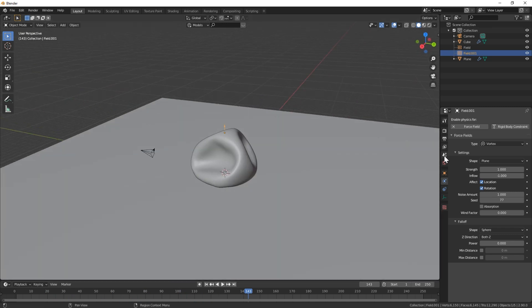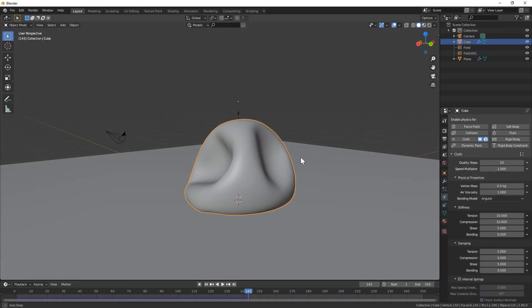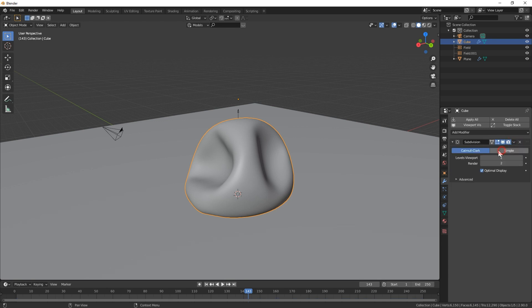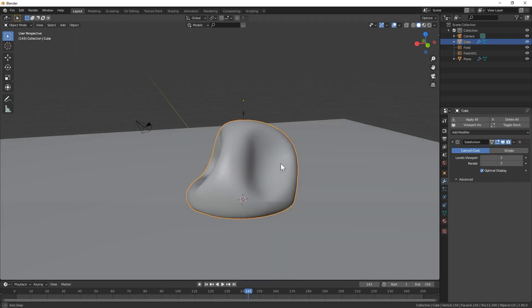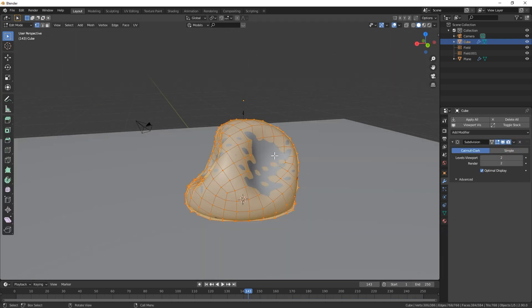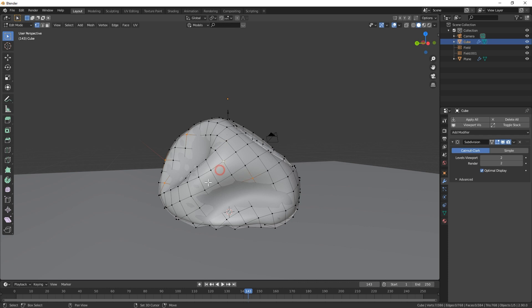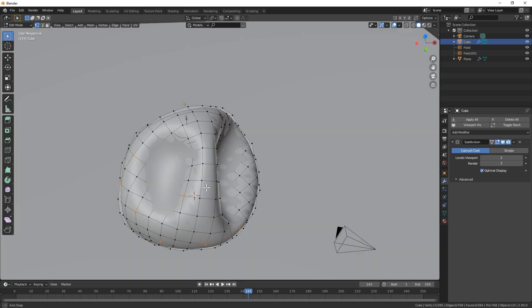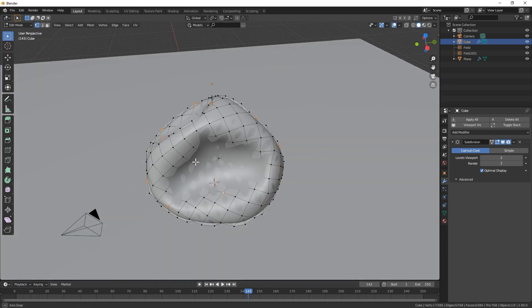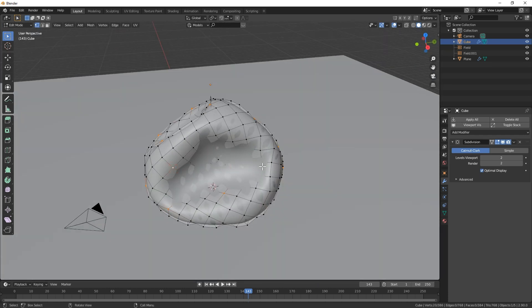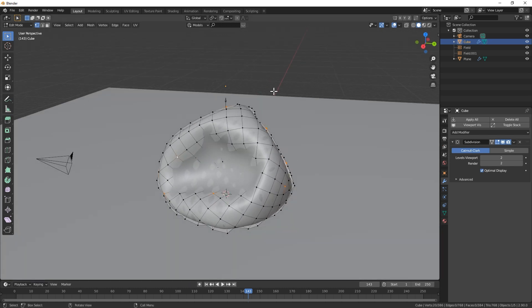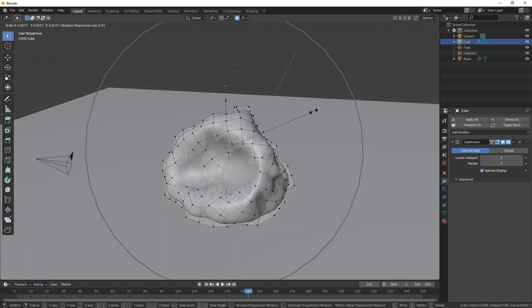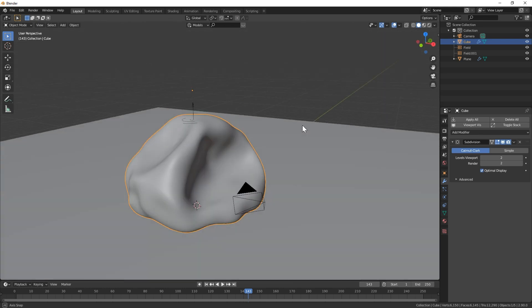Once you're happy with it, apply the cloth sim in the modifier tab and add materials. Alright, and the bean bag is done. Also, to get a bit more variation, in edit mode, after I applied the cloth sim, I selected random vertices, turned up proportional editing with the random setting selected, and I scaled everything down a little bit.